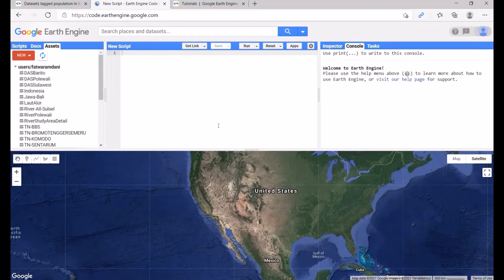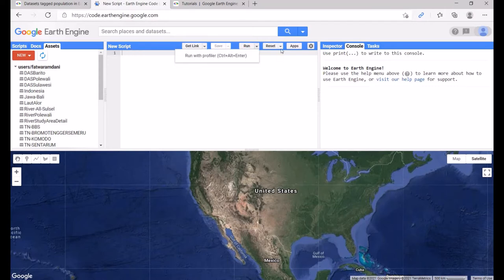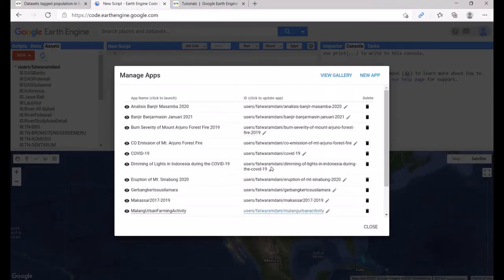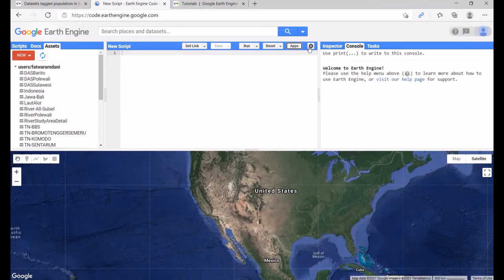In the middle is the script panel where you can write and modify your code. You can also get the link, manage links, save your scripts, run your script, reset or delete all code, and publish your script as an application.